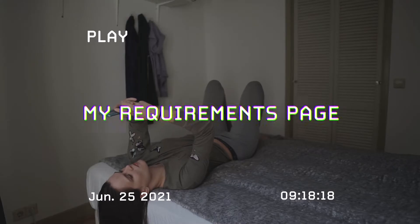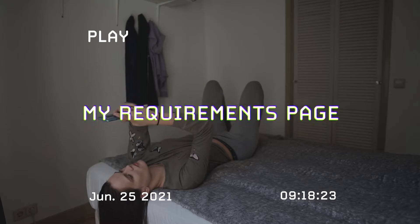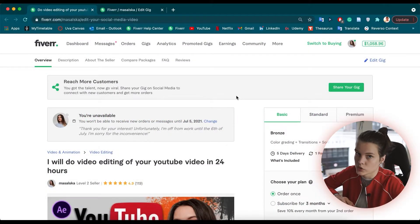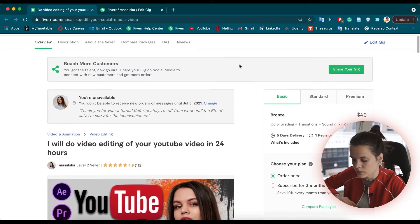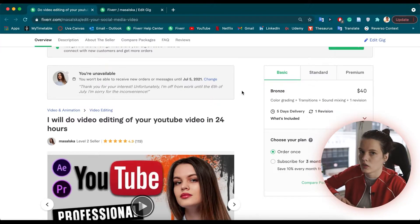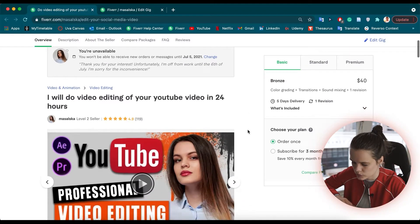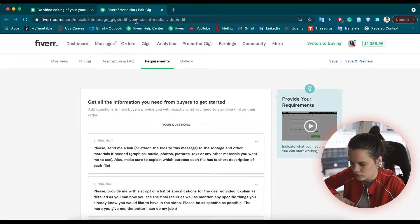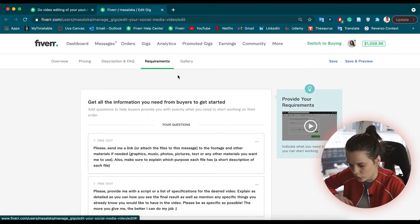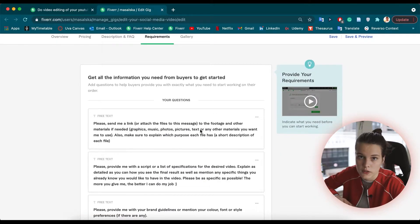And if you're not a video editor, my requirements page can still suggest a lot of ideas on what to ask in your case. So this is the gig I was talking about — it's my best-selling gig about video editing for YouTube channels. We'll go to the editing section, and in the editing section we can go to the requirements. As you can see, I have six questions and we will go through them one by one.